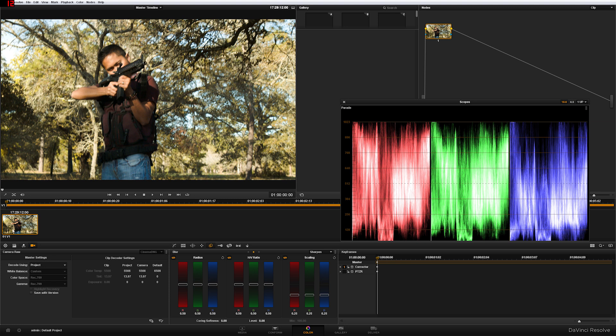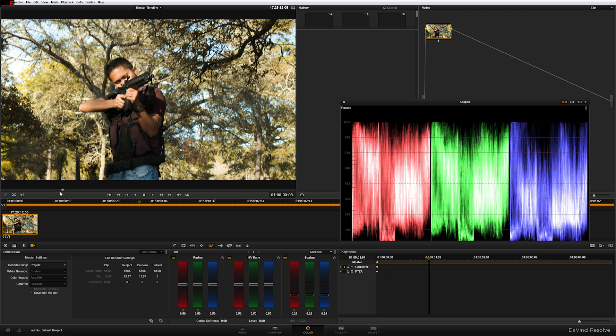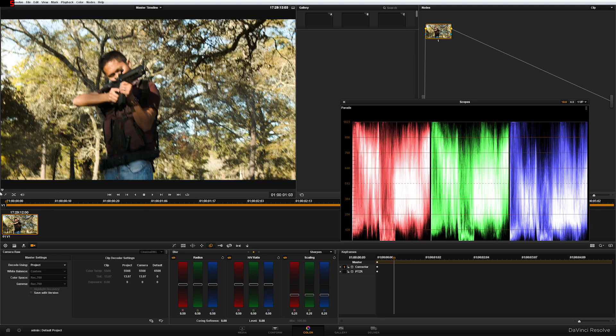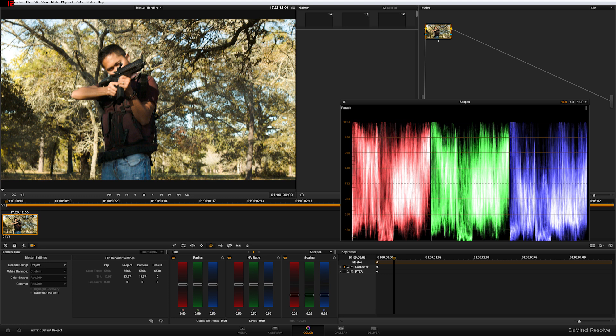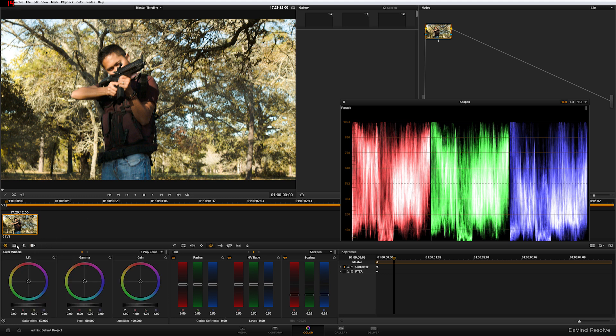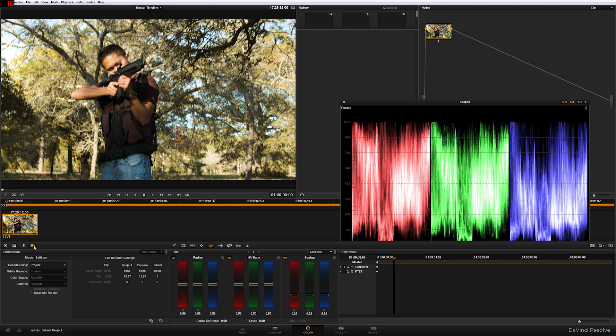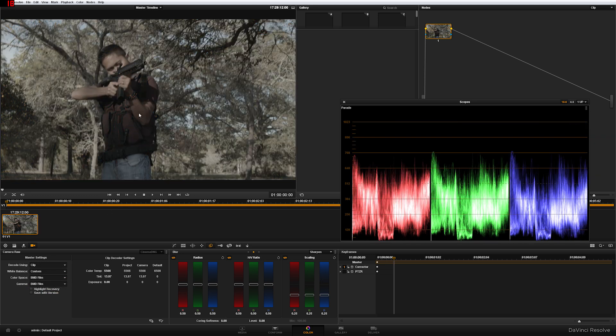So the first thing you want to do is if you shot in raw, that's really not raw. So the first thing you're going to do is go ahead down here, click on Camera Raw Settings, change your project to Clip and change this to BMD Film. So now you're going to get your raw footage here. As you can see, it's pretty flat.